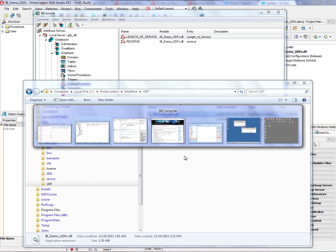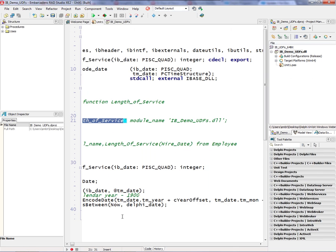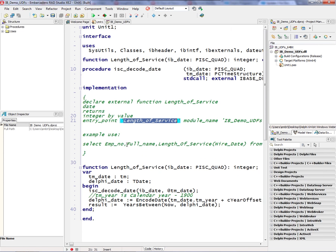The way I will try it is I will just do a SQL query. It's going to take the employee number and full name, and then call the length of service function passing the column hire_date.